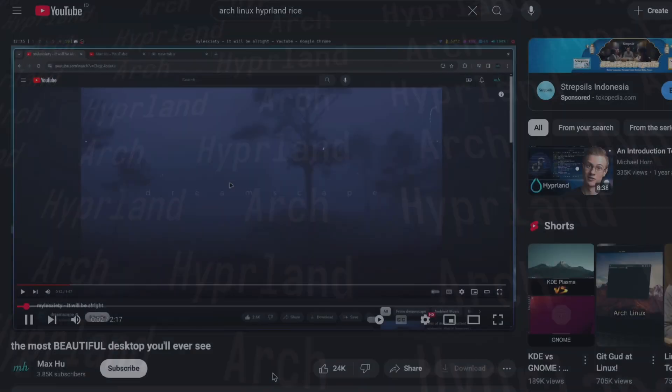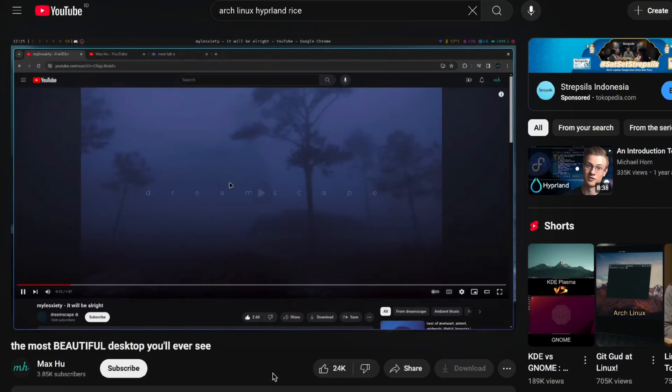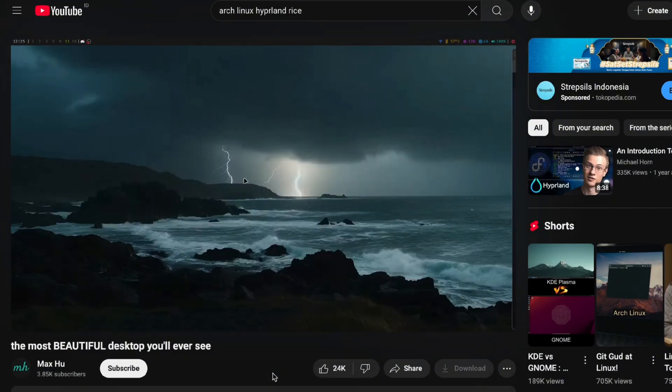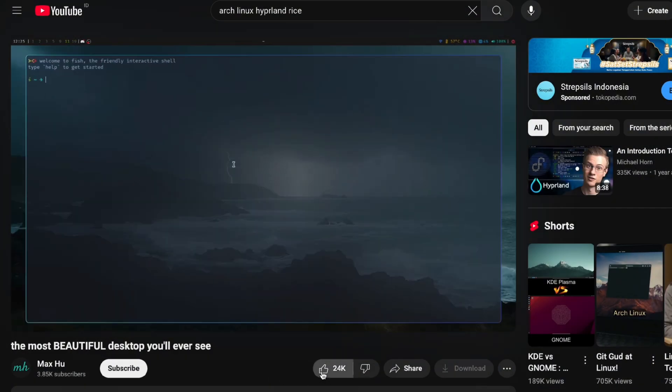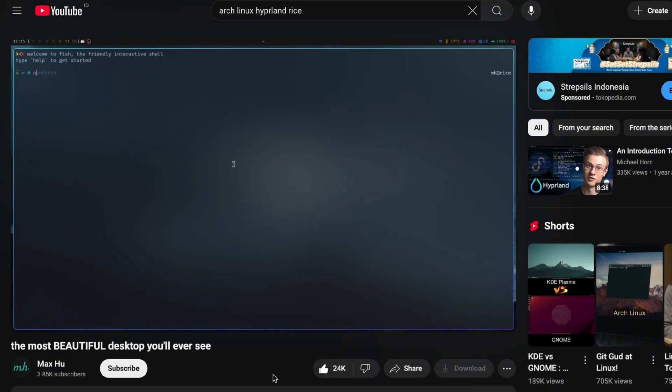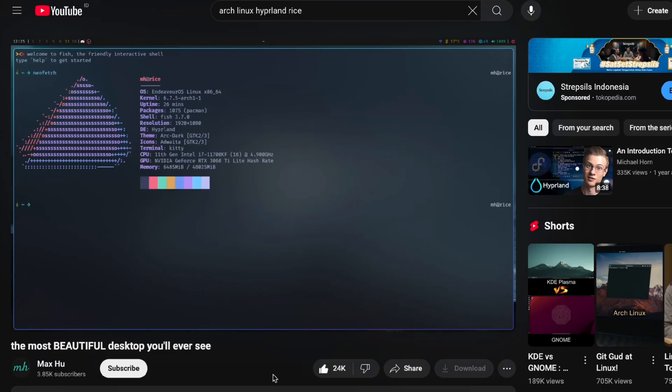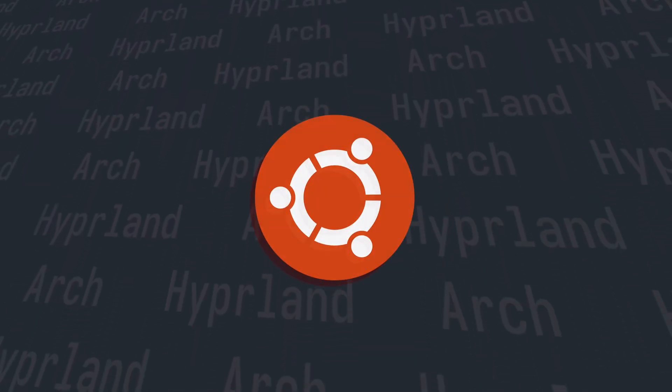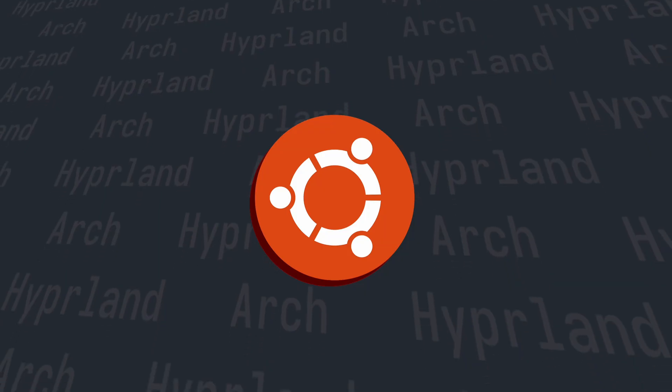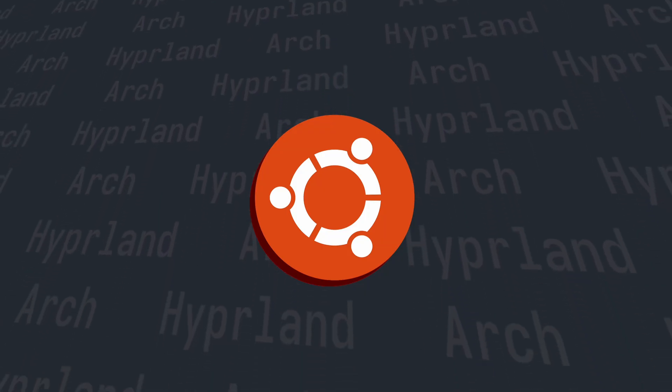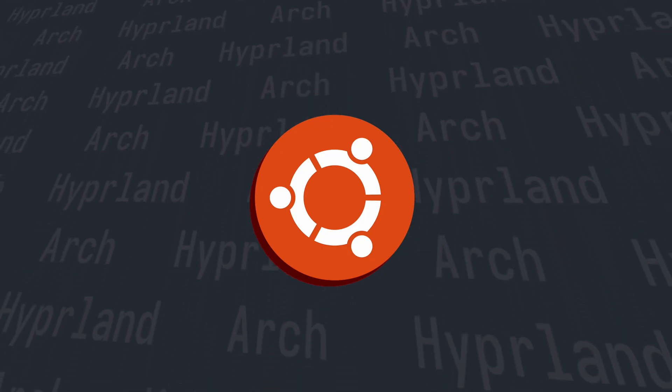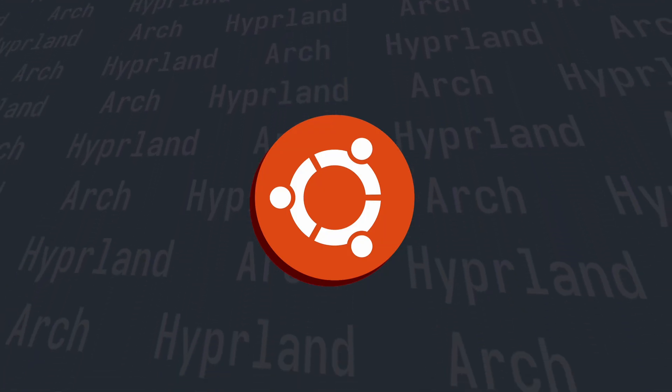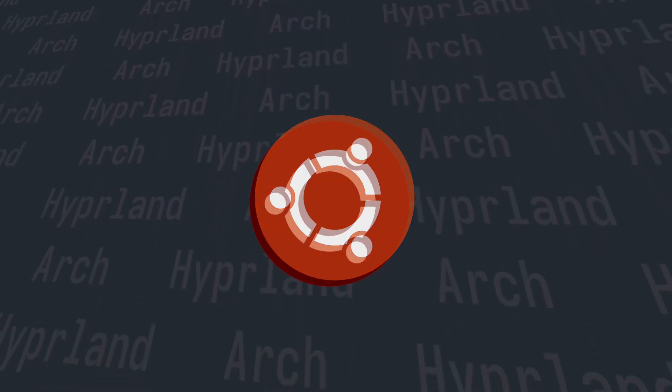It all started when I stumbled upon a really cool Hyperland rice on YouTube and I got curious and decided to try it out myself. Before that I had only used Ubuntu a few times before so diving into Arch Linux and Hyperland was a whole new experience.